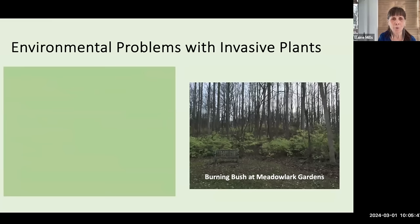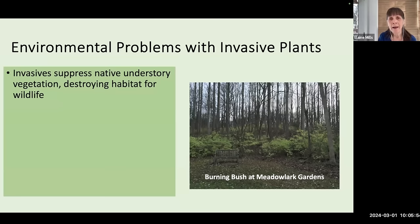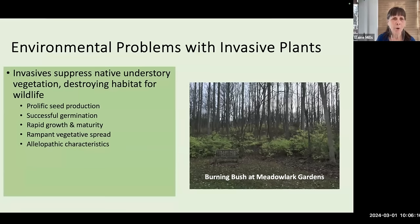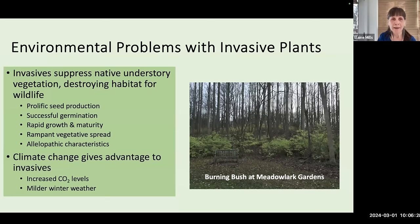Invasive plants suppress native understory vegetation, destroying habitat for wildlife. They do that by being prolific seed producers, with seeds that germinate readily and plants that reach maturity quickly. They can also spread by rampant vegetative growth, sending out runners, and may have allelopathic characteristics — sending chemicals into the soil that prevent the growth of other plants. Climate change, unfortunately, gives advantage to invasives with increased carbon dioxide levels and milder winter weather.